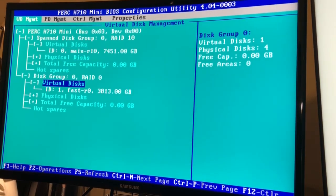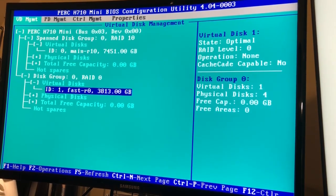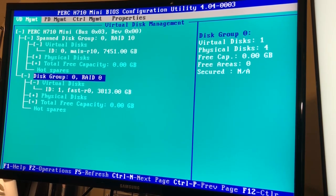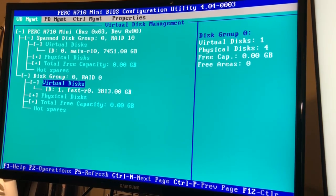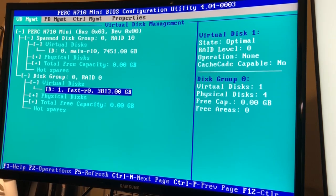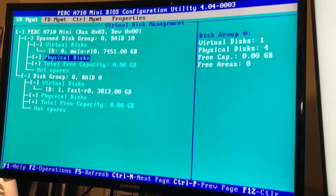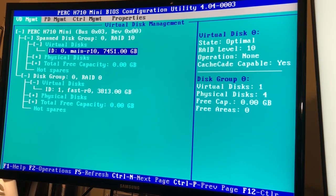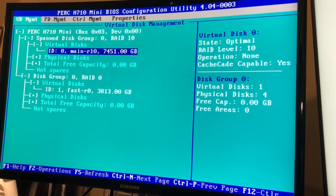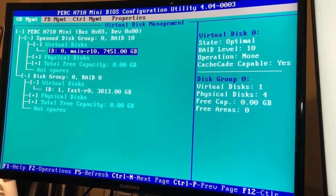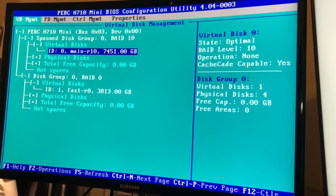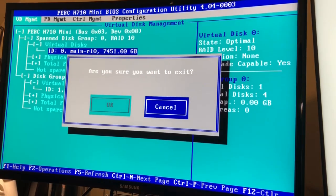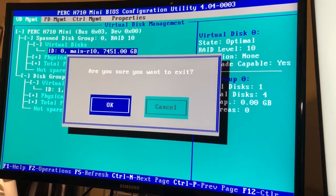Alright, so there we go. We have two different virtual disks now. So all of my SSDs are now configured in a virtual disk, and then I have the long-term RAID 10 HDD storage as one virtual disk. So there we go, we have now configured a new virtual disk.